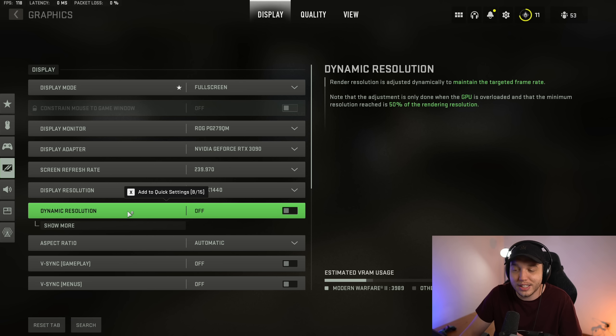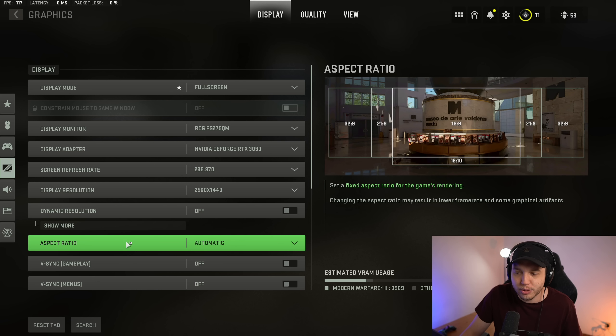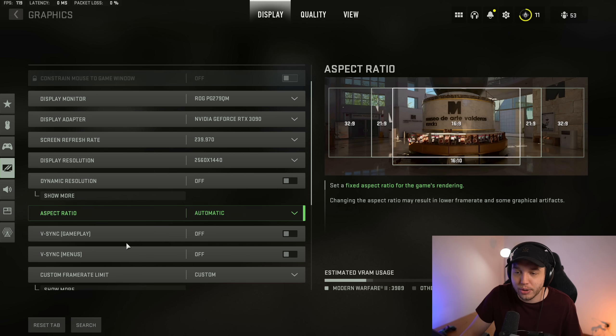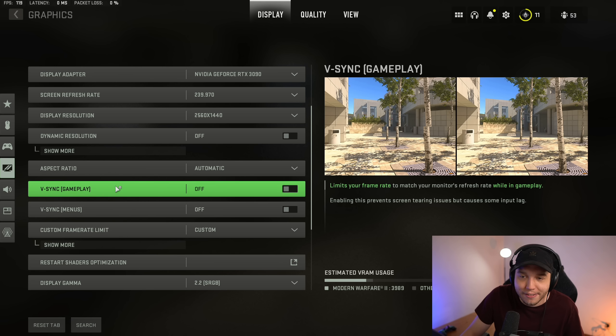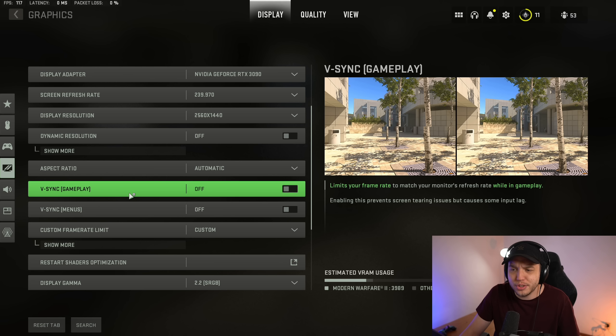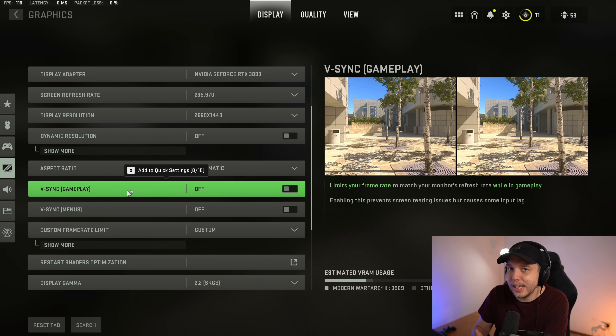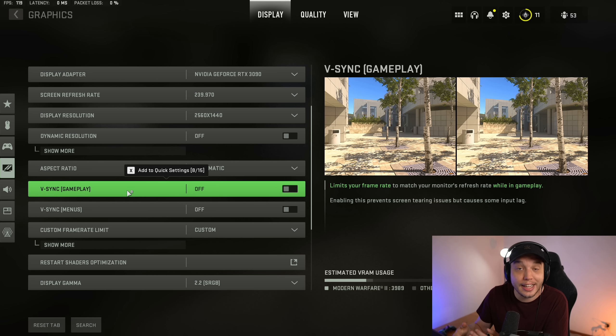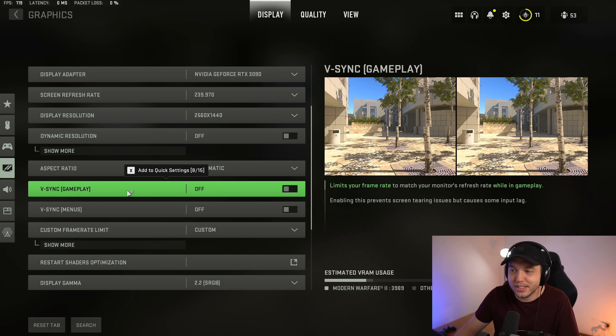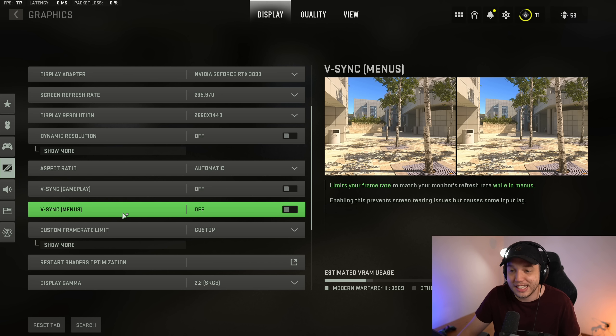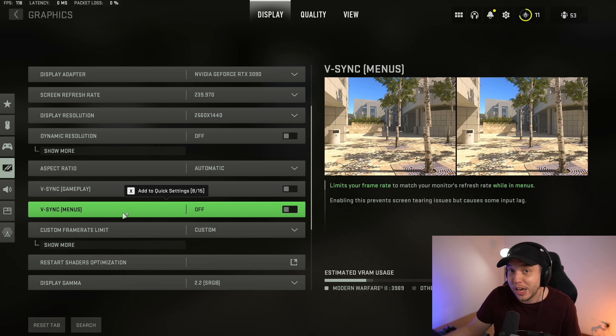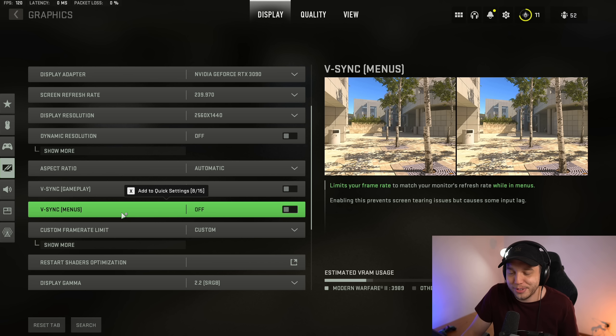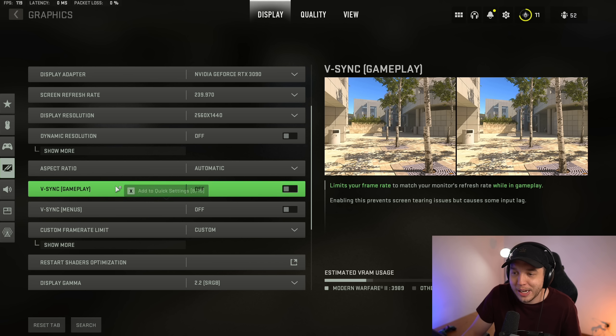Aspect ratio, leaving this at automatic should be okay. Then V-sync for both gameplay and menus, we want both of these off. V-sync can help fix screen tearing issues but at the cost of a lot of input lag, so we definitely want these off. I mean, I guess you could turn it on in the menu if you really want because input lag doesn't really matter if you're in the menu anyway, but I would just recommend turning both of these off.